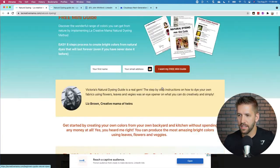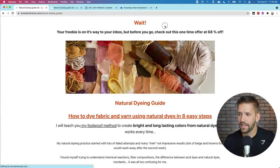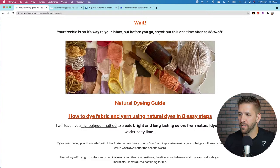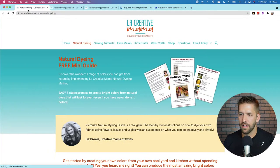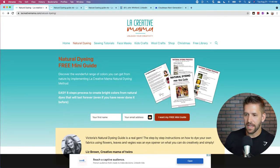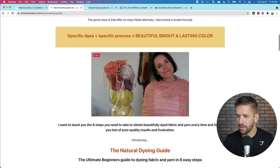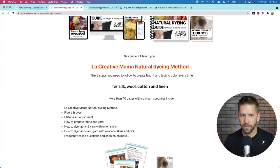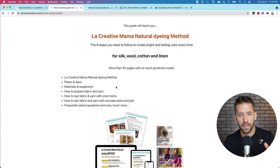Let's go ahead and opt in. This is clearly a one-time offer. Your freebies on its way, but before you go check out this one-time offer at 68% off. I like that - that's super cool. Natural dyeing guide. So the natural dyeing mini guide is free, and then the natural dyeing guide - the regular size guide - is a premium. We're going to get into the specifics of each page. I'm just getting a high-level overview here and I'd love to hear your feedback as we're going through.